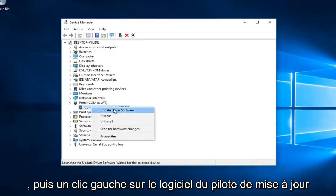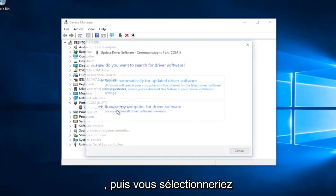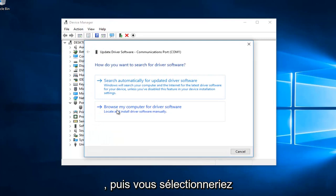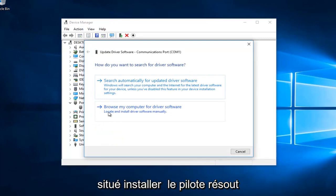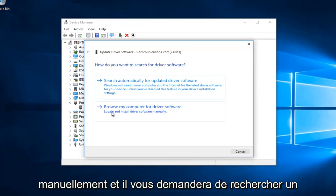Then left click on update driver software. Select browse my computer for driver software to locate and install driver software manually.